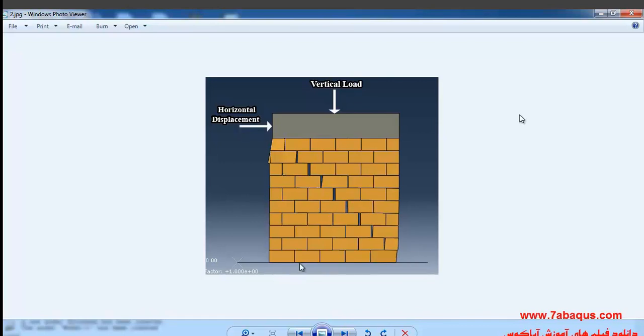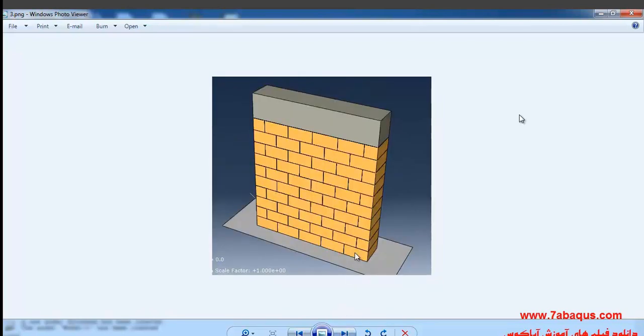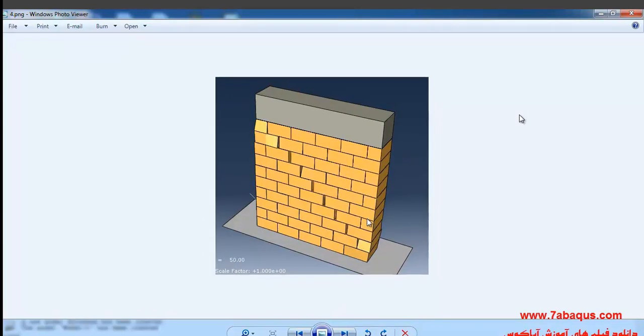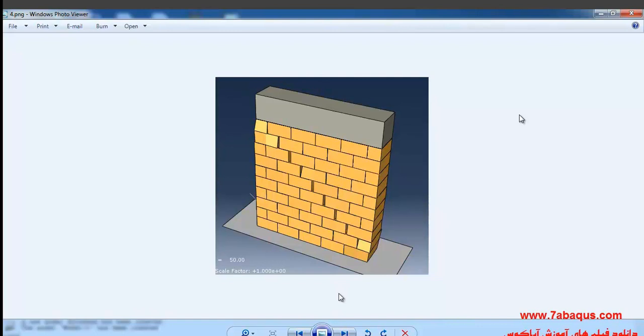Actually, the brick wall is modeled here using the micro approach. Here you can also observe another aspect of the brick wall, and the mode of brick wall collapse can also be observed in this picture.